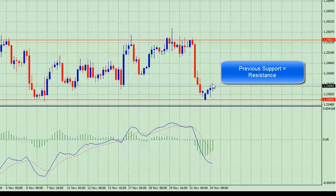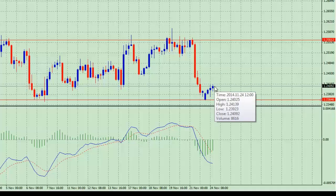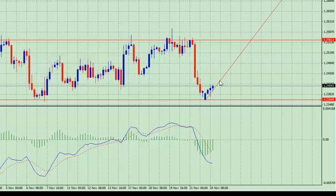This could potentially turn and offer us a great entry to sell and see price pushed down. What we want to do is see some confirmation — the way we get confirmation is to run a trend line and see the break of that trend line, which gives us confirmation to sell. So that's the first option.